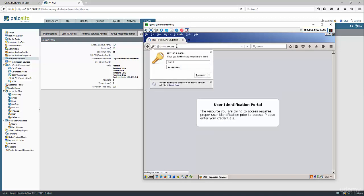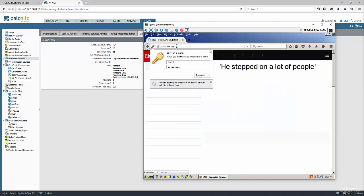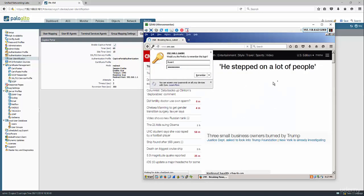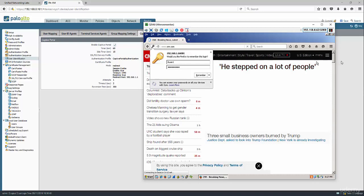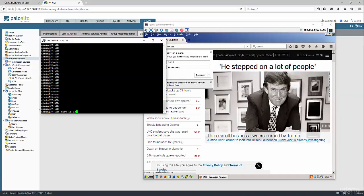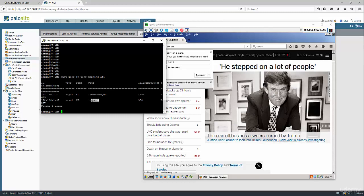Now we are connected using the captive portal. Let's look at the firewall. Show user IP to user mapping all. And we see here IT user1 and the IP address it's coming from.